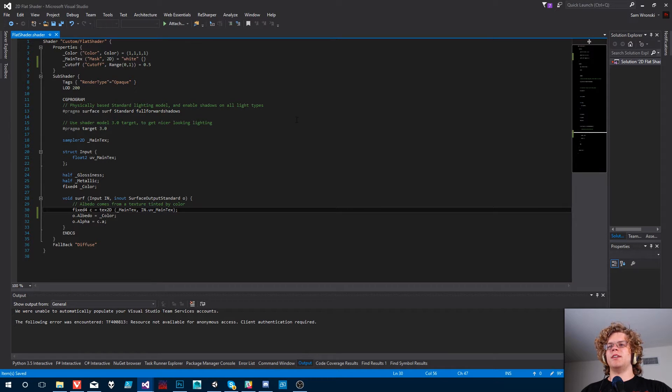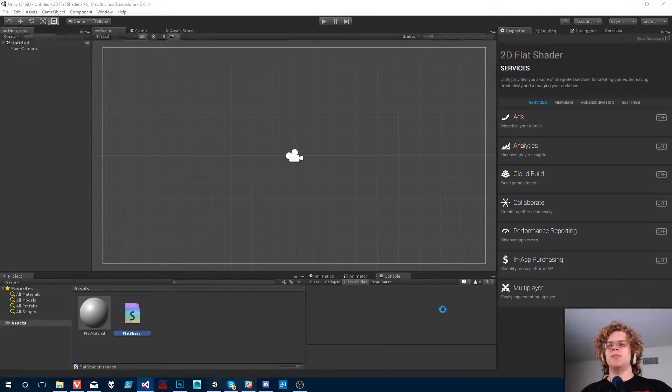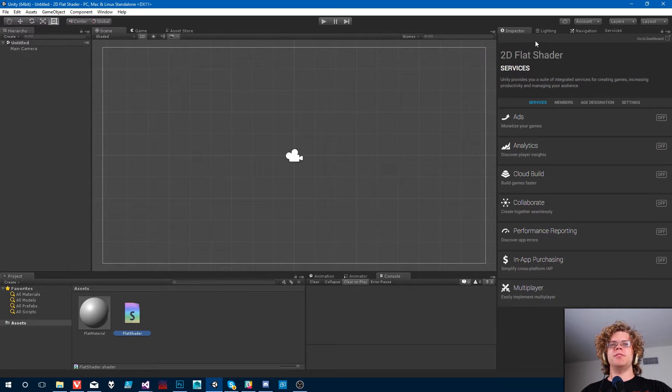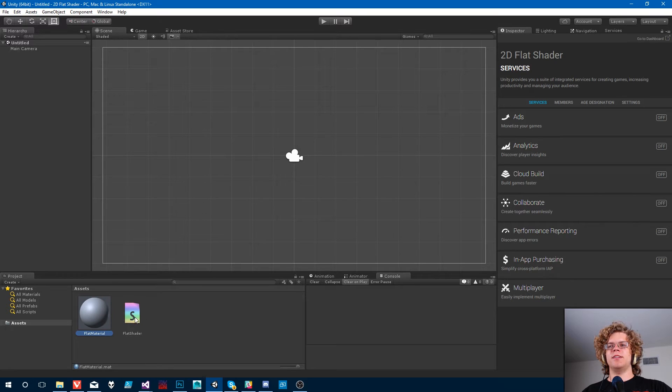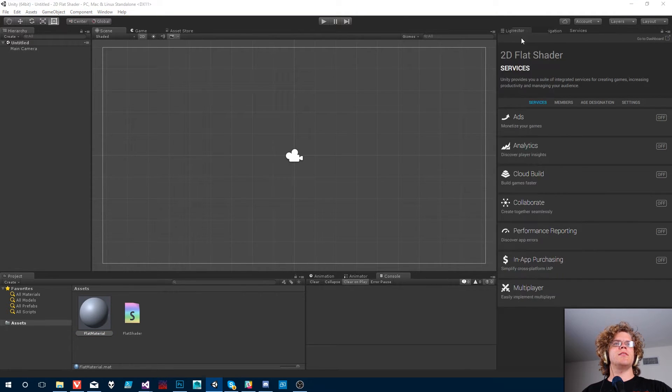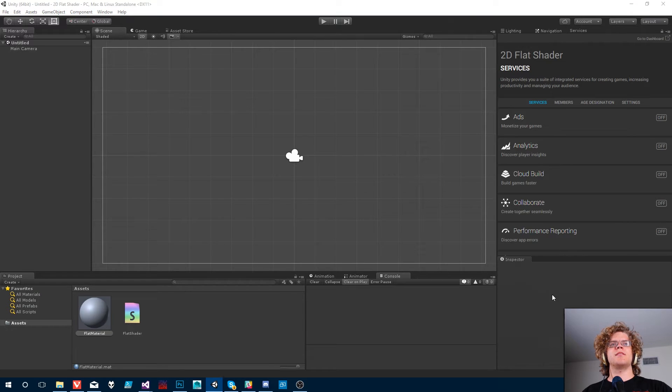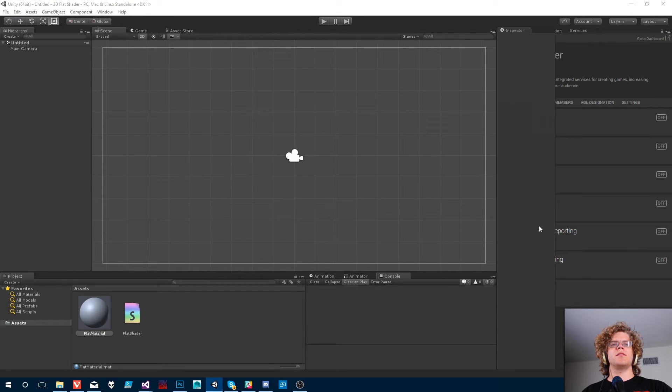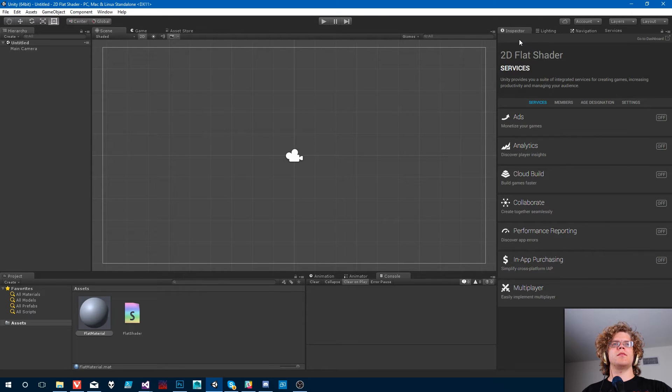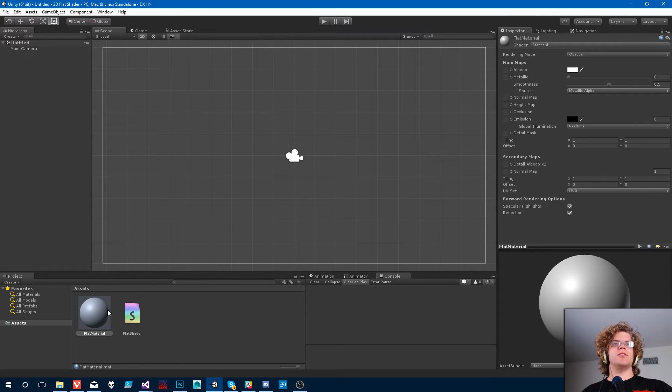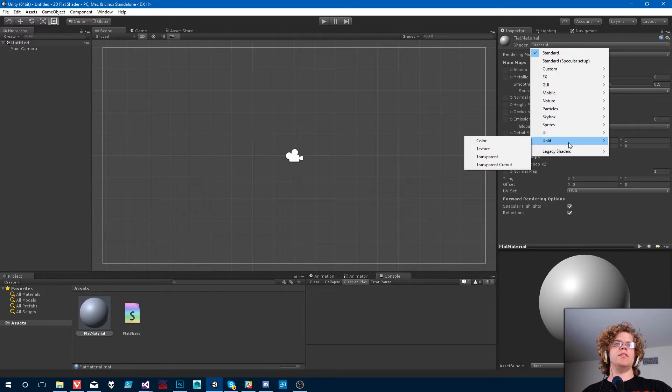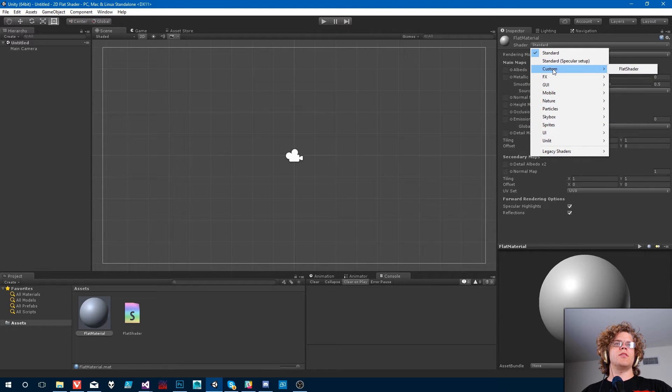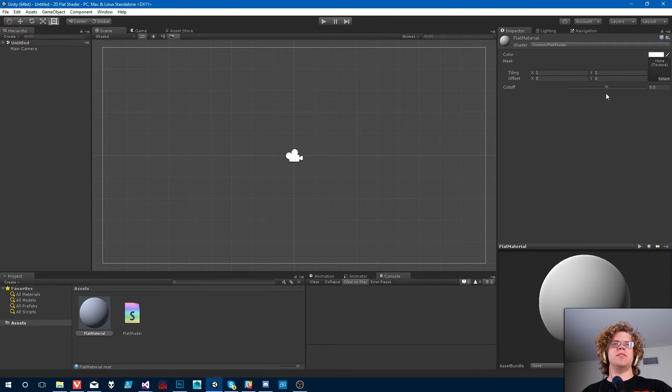And I think that should be good. This shader isn't going to actually work yet, but we don't really need it to. Let's make sure everything compiles. It looks like it's good. Unity is going a little bit crazy. What the heck? One sec. That was weird. Right. So what we need to do is we need to apply this shader. I'm going to go into custom, flat shader, select that. And now we don't have this mask designed yet.